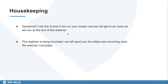Before we get started, if you have any questions, use the Q&A box on your screen — we'll get to those at the end of the presentation. We're also recording the webinar, so we'll send you an email later today with the recording and the slide deck. On behalf of everyone at Ravel, we want to say thank you. We know you're on the front lines battling COVID-19, taking care of patients every day with a lot changing.